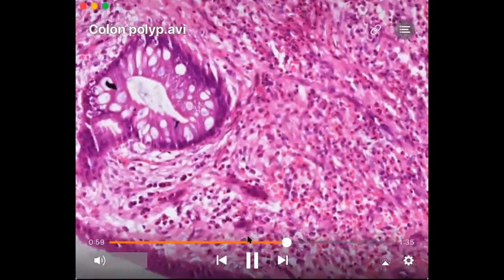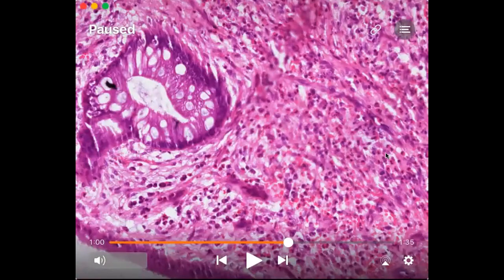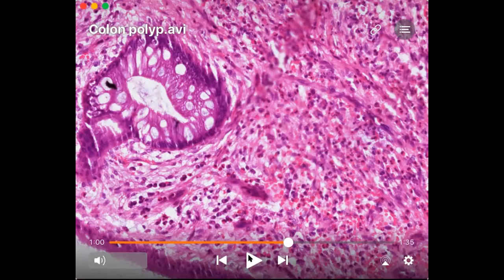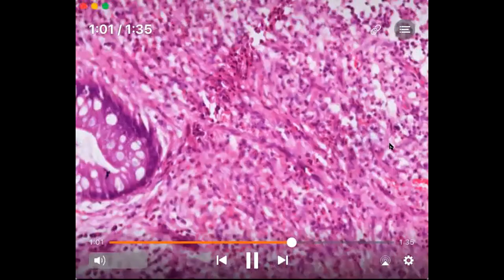There could also be foci of cryptitis and crypt abscess. Just by seeing cryptitis and crypt abscess you should not call them as inflammatory polyps, because inflammatory polyps are usually associated with inflammatory bowel disease. For a juvenile polyp, these are solitary polyps and at times they can auto-amputate, so no treatment is required. But if there is rectal bleeding, they can also be removed by a simple polypectomy.